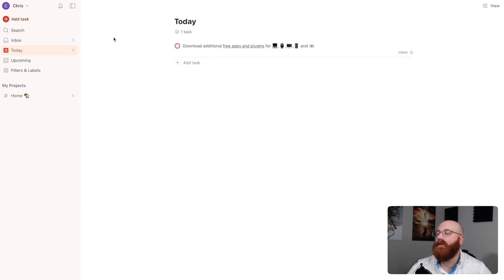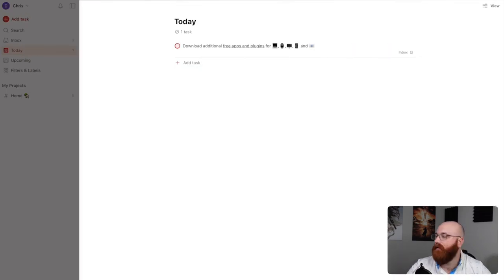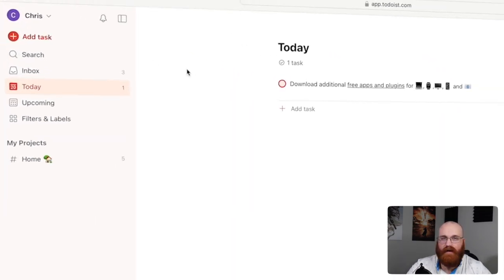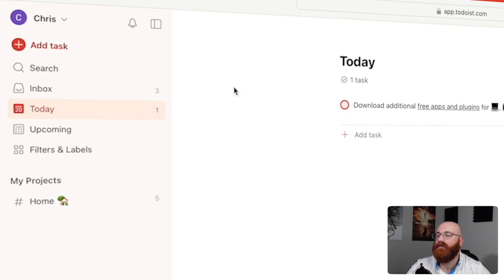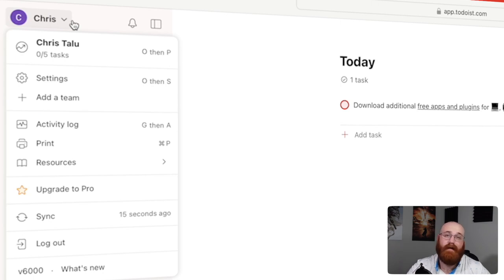The Todoist dashboard has a clean, minimalist design that prioritizes productivity. The main interface is divided into two primary sections: the left sidebar and the main content area. The left sidebar serves as the navigation hub, providing access to various features and task categorization options. The top of the left sidebar features your user profile, which can be managed by clicking on the profile icon. Next to the profile icon, a drop-down menu offers additional options, including settings management, team addition, activity log management, and a lot more. This menu provides quick access to essential account settings and features.